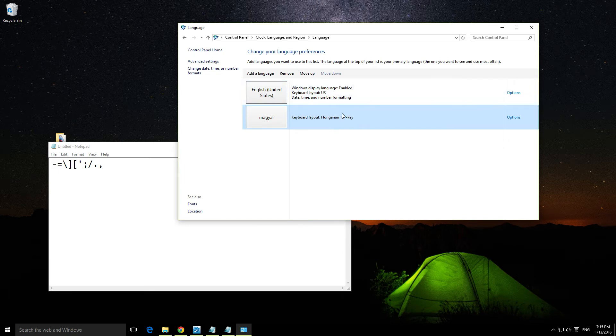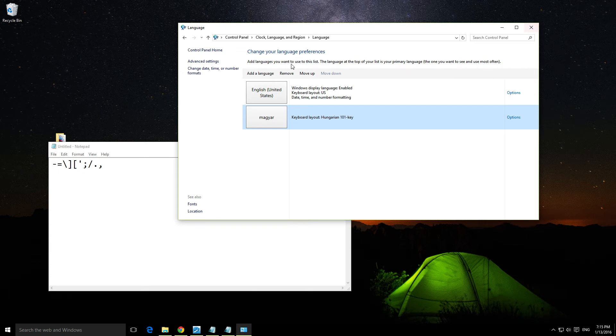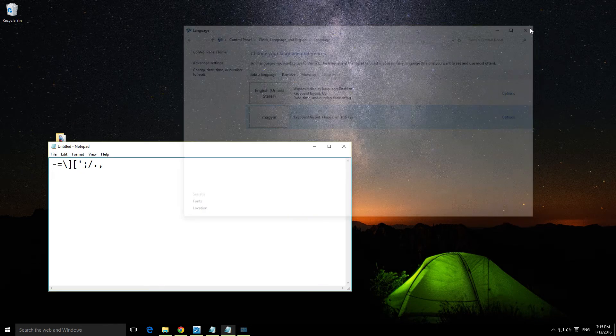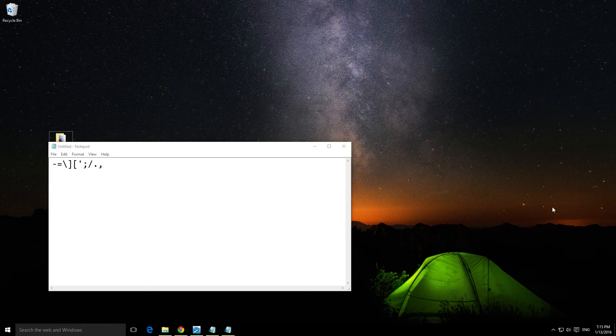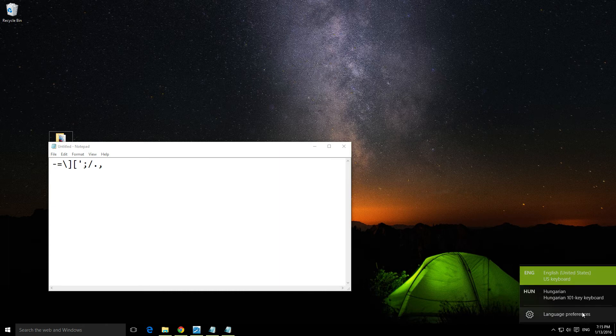We now have two languages and we can add more. Either from here by clicking 'Add a language' or from the language preferences.